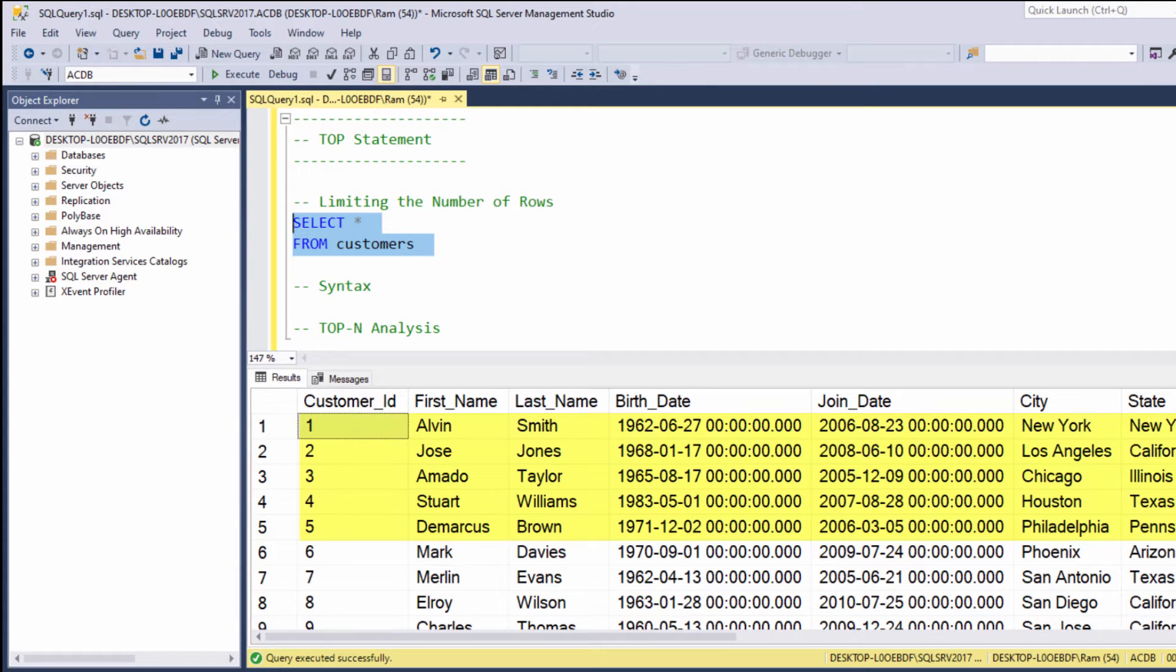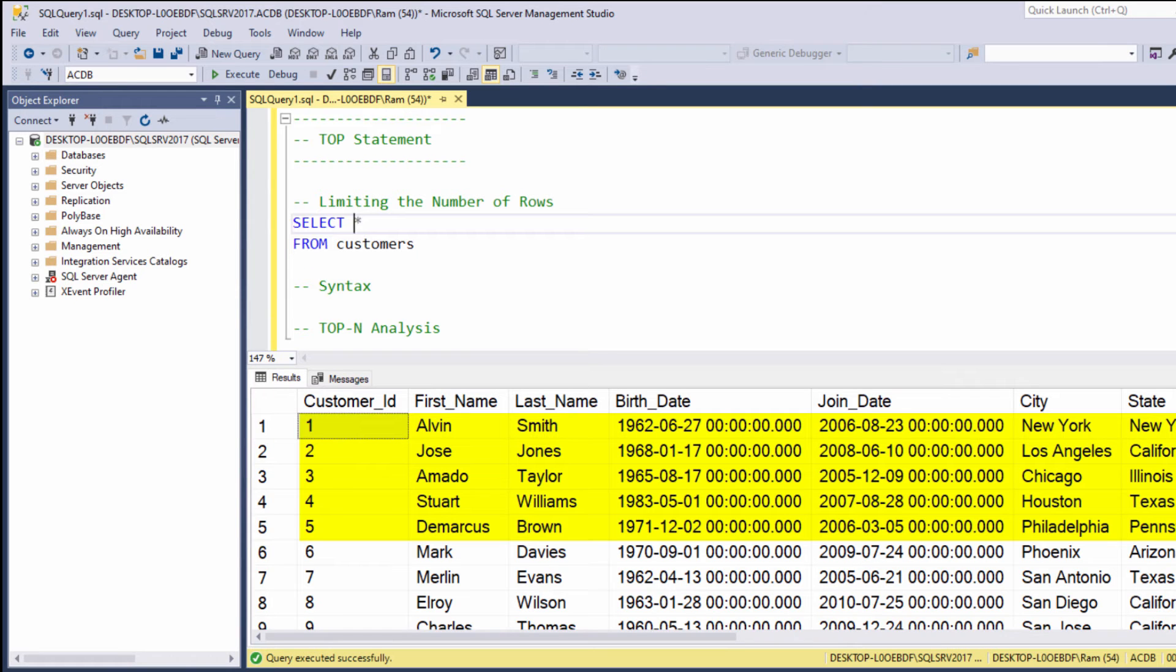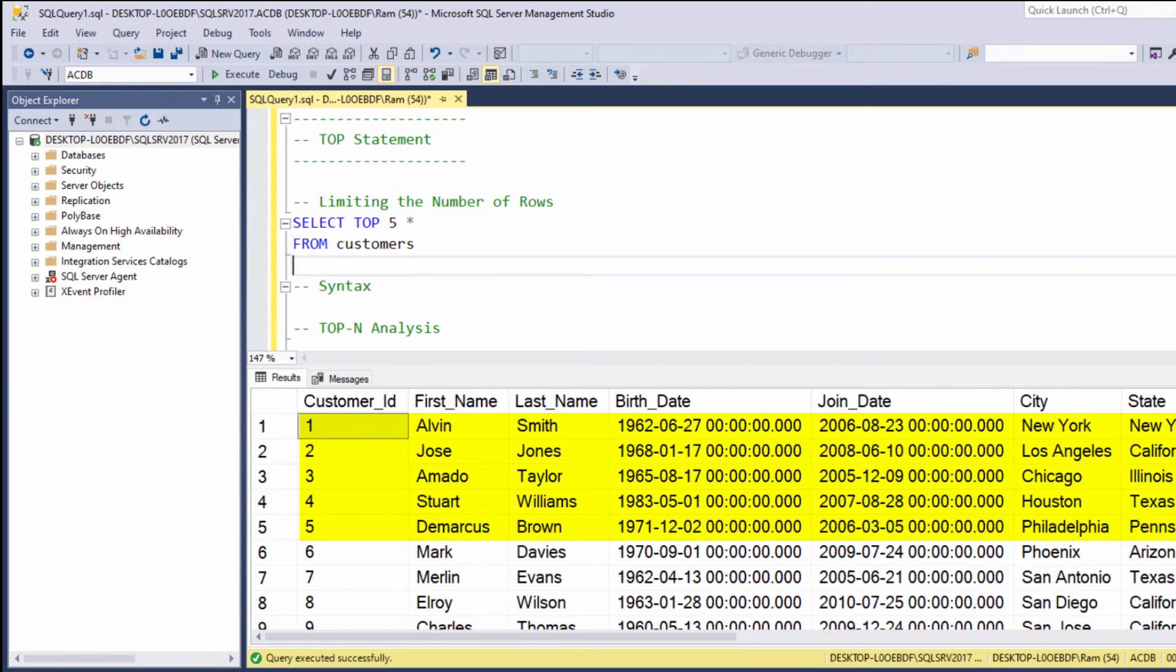Note the first five rows. Now let's add the TOP keyword. Let's say SELECT TOP 5, for example, FROM customers.